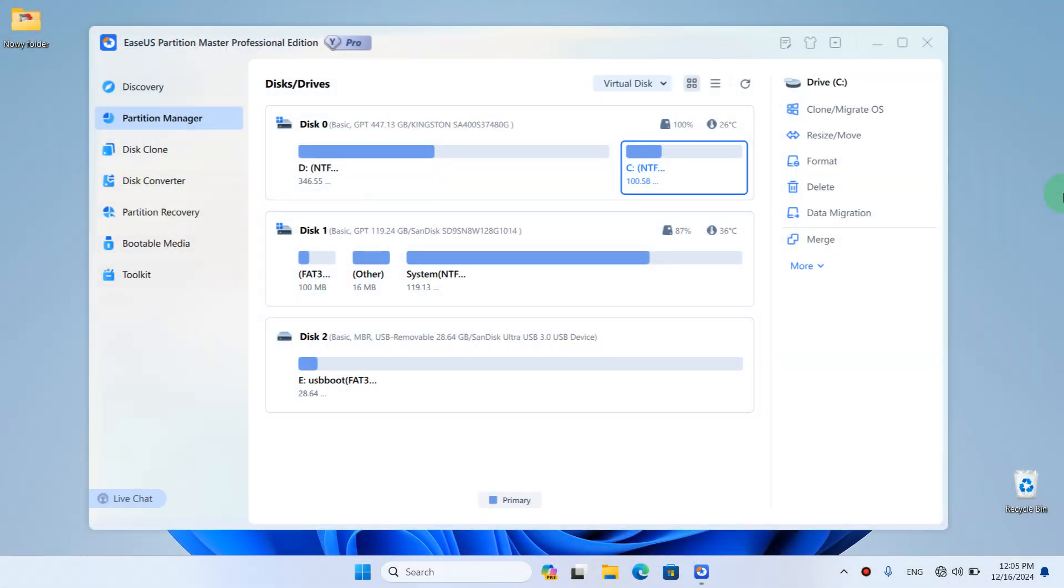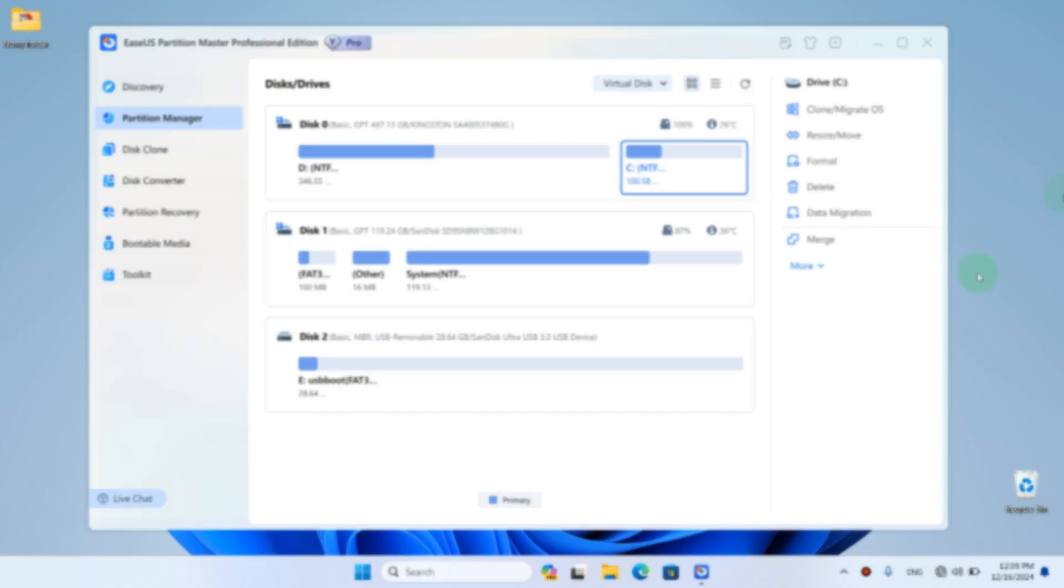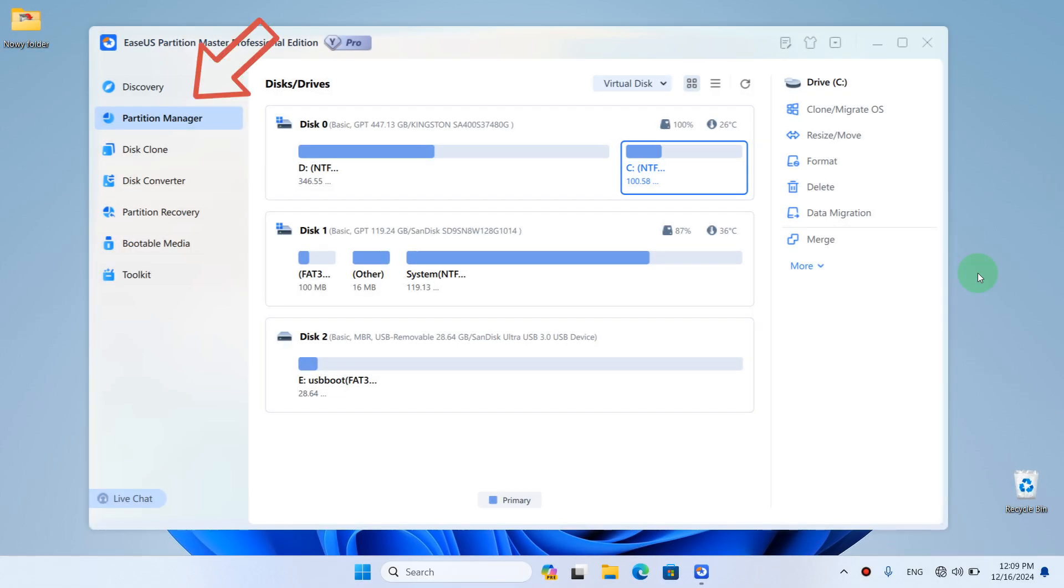As you can see, with the EaseUS Partition Master application, you can easily reset your Windows password. However, this is not its only function. There are many other useful features I'll discuss in future videos. For instance, with EaseUS Partition Master, you can manage partitions on your hard drive and even restore lost ones.